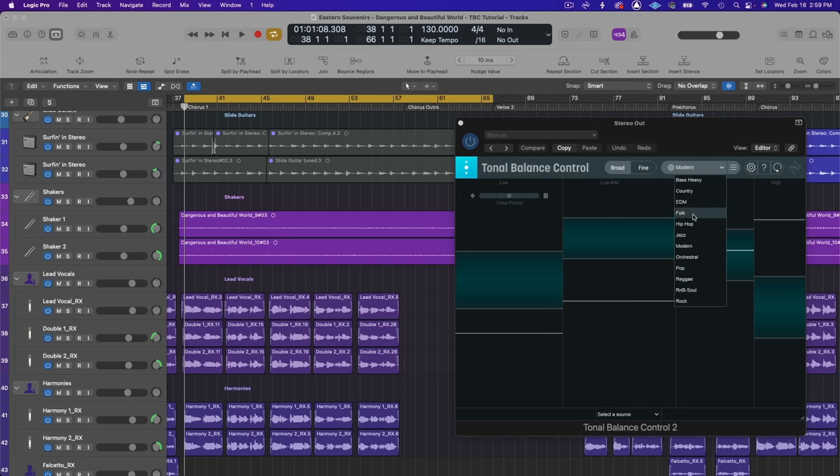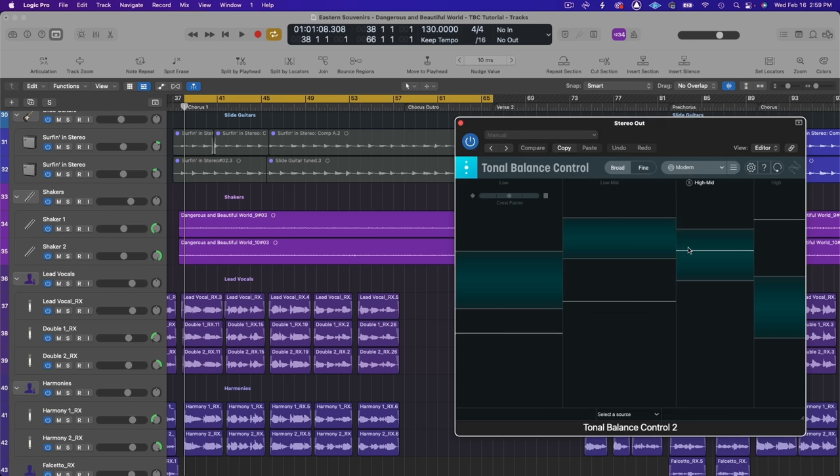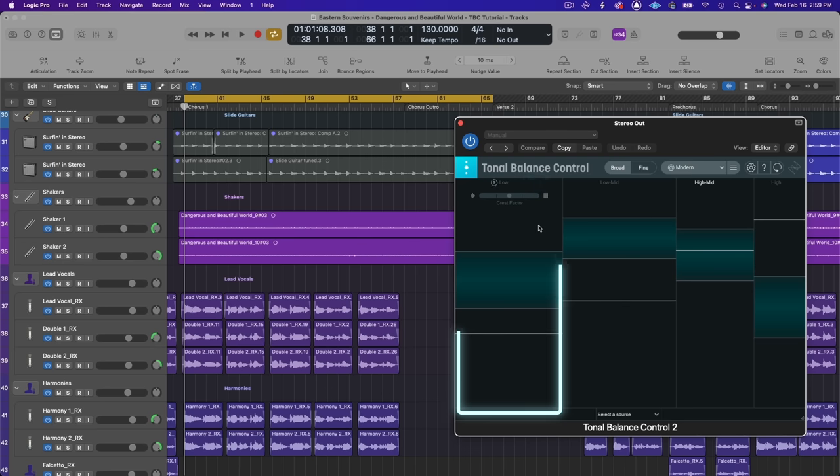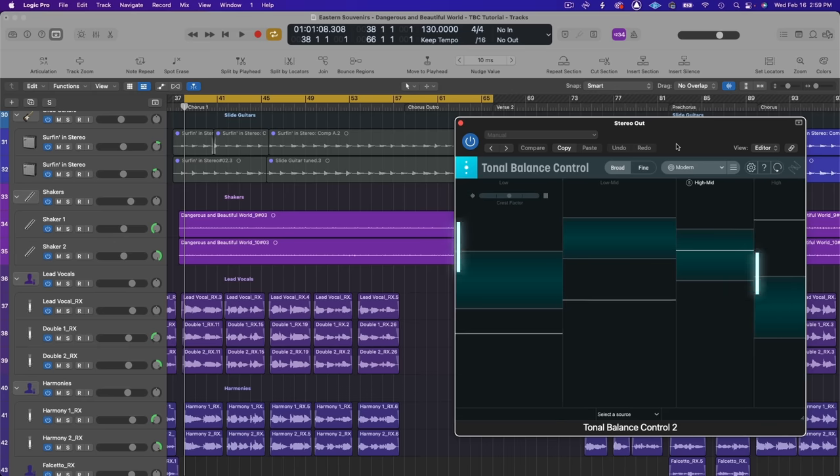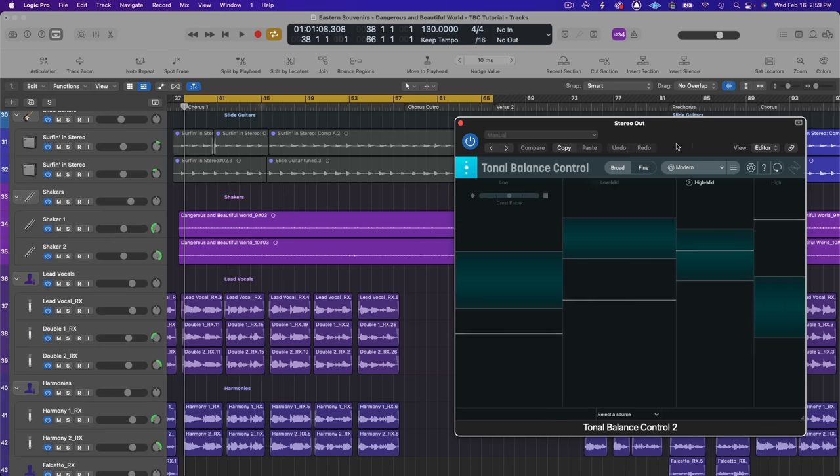For this track I am going to choose modern because I just want to see in general how my low end and high end stack up against most modern mixes.